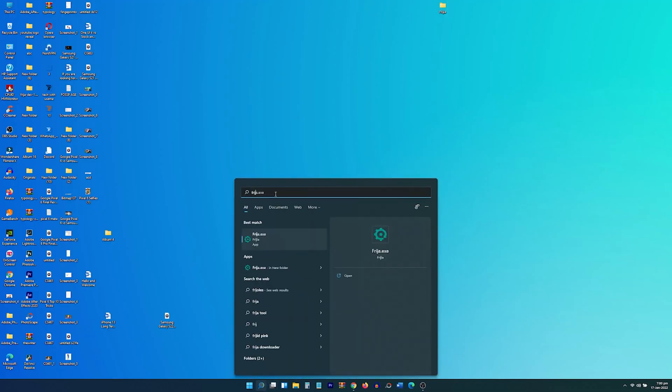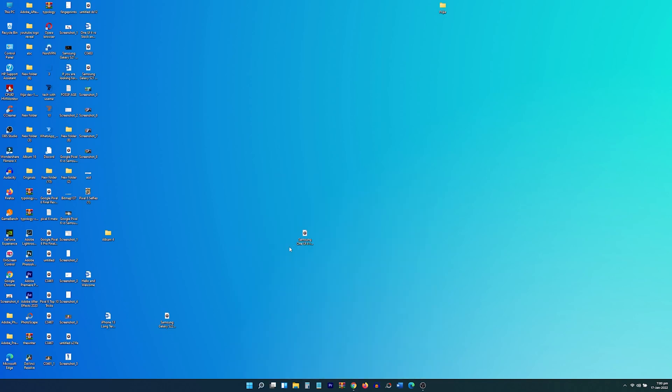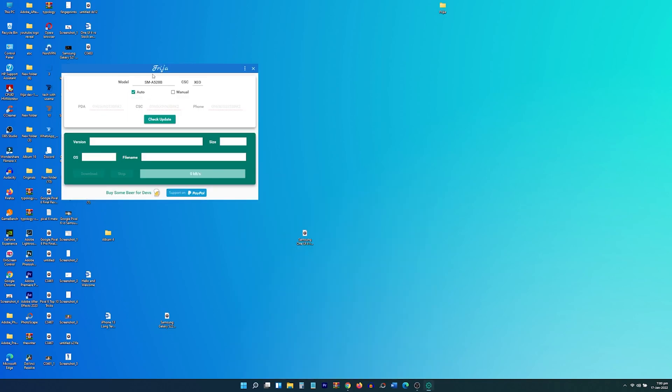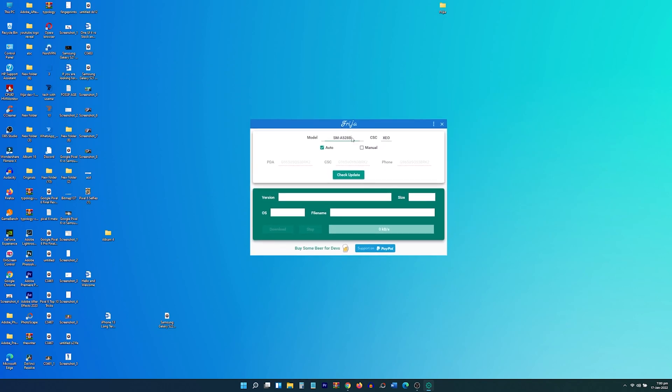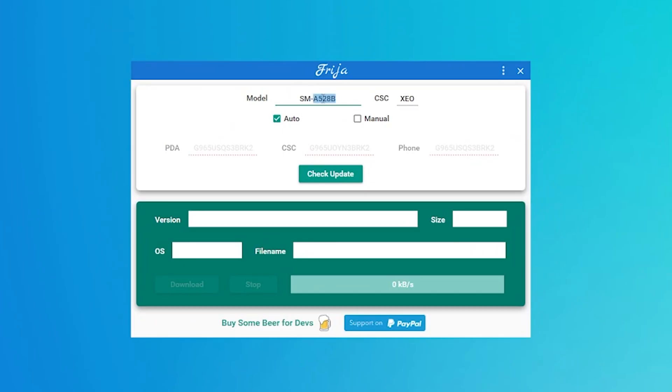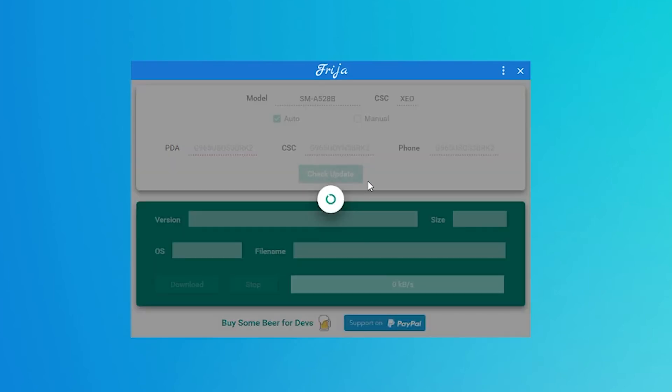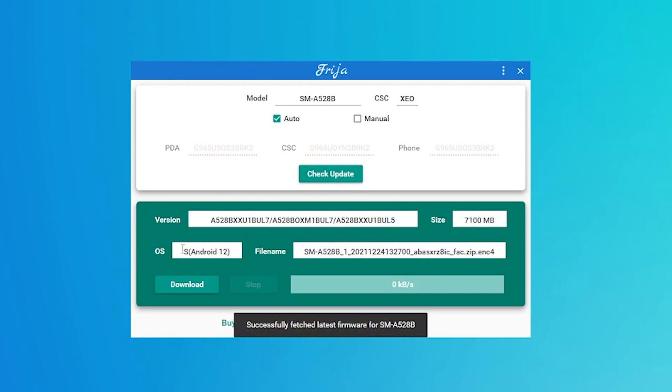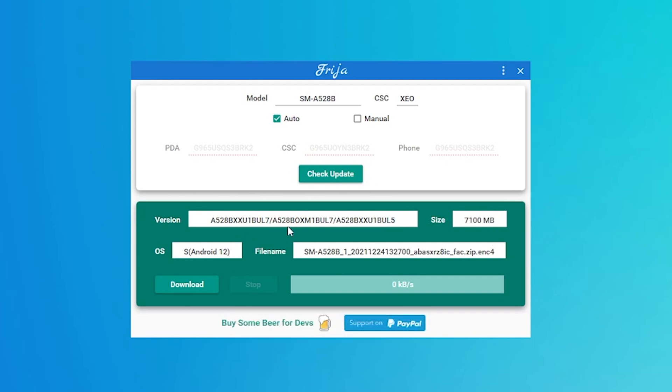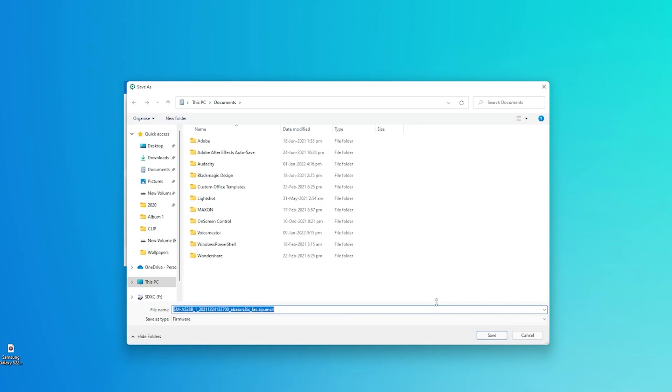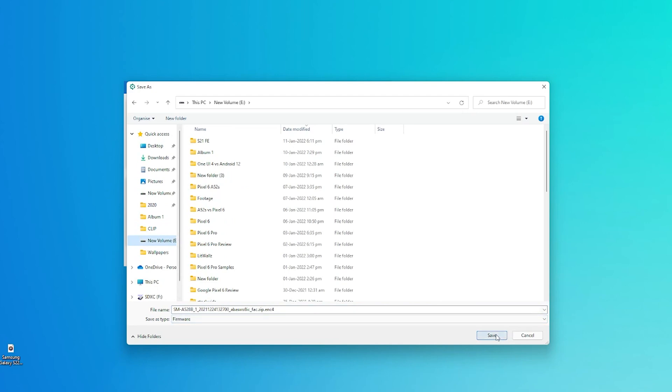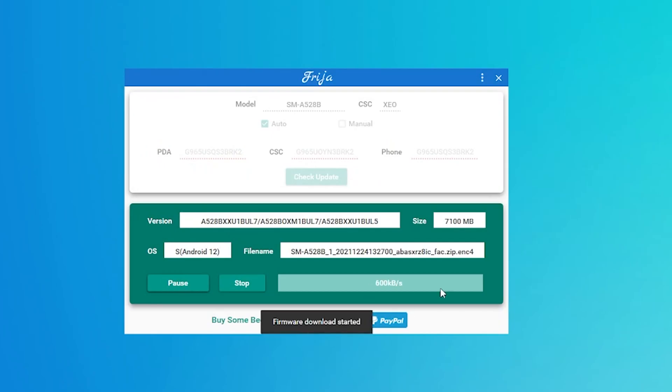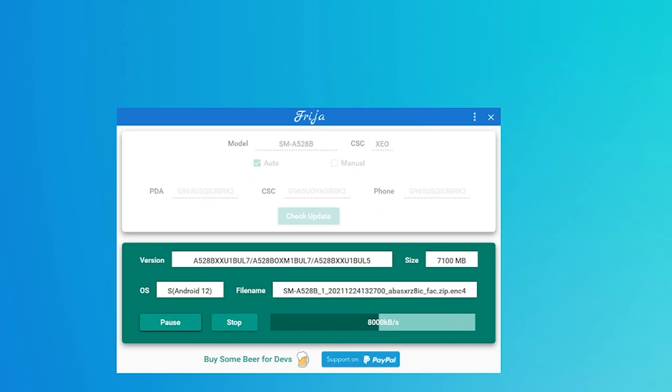Now open the Freegia or Freegia tool on your computer. Type the model number of your phone in the model number tab just like I have done and put the CSC in the CSC tab as you can see. The auto option should be ticked and now click on the check update button. The tool will now show you the Android OS version. Upon verifying that it's the latest Android version, i.e. the Android 12 in your case, Freegia will now download the firmware, decrypt it and prepare it.